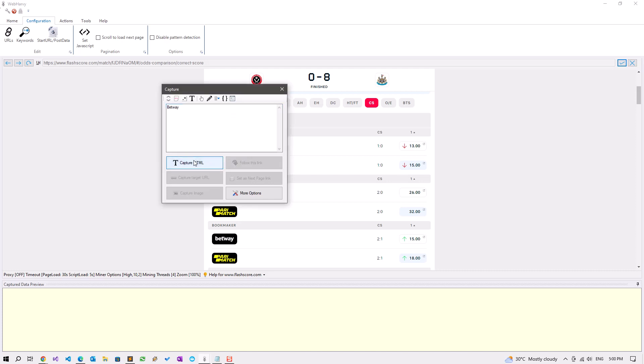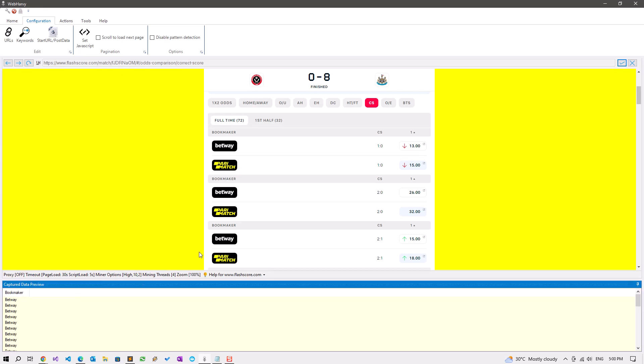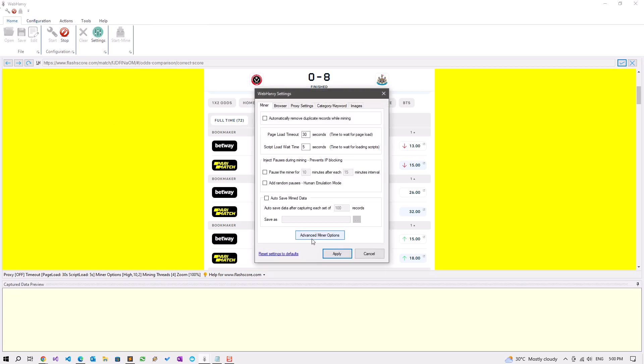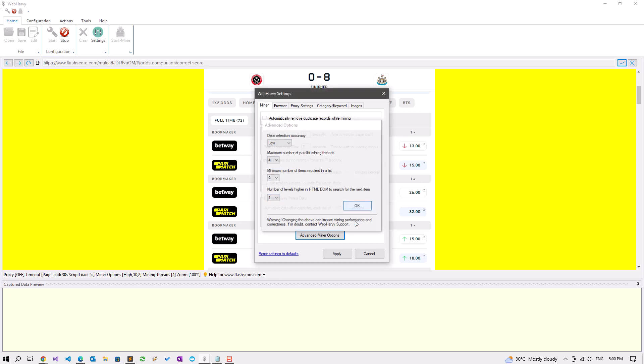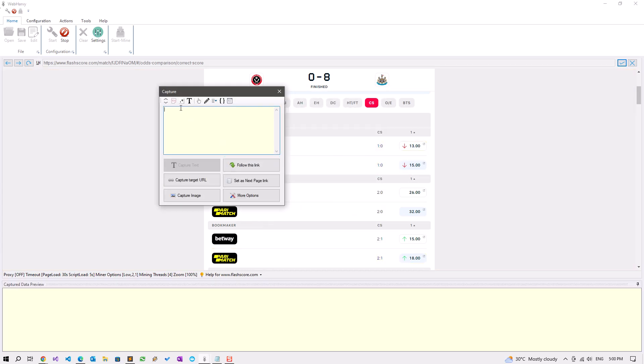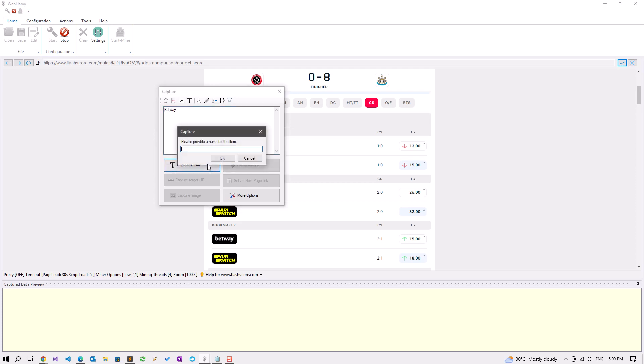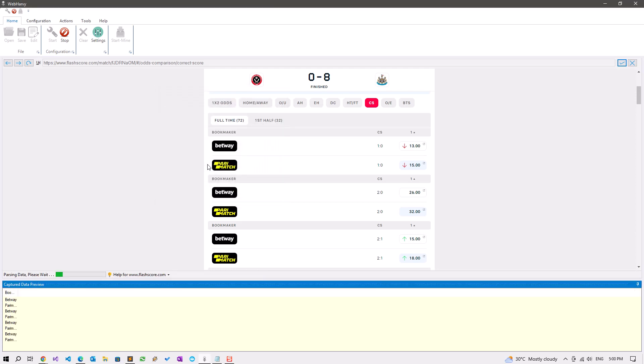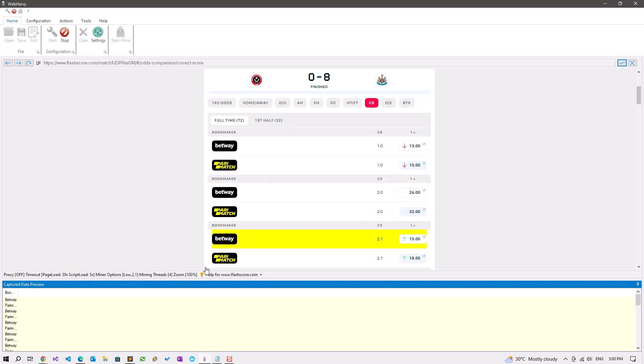If we want to select all the bookmakers, what you should do is go to home settings, make these changes, apply, click again, capture HTML bookmaker. Now all the bookmakers names have been extracted.